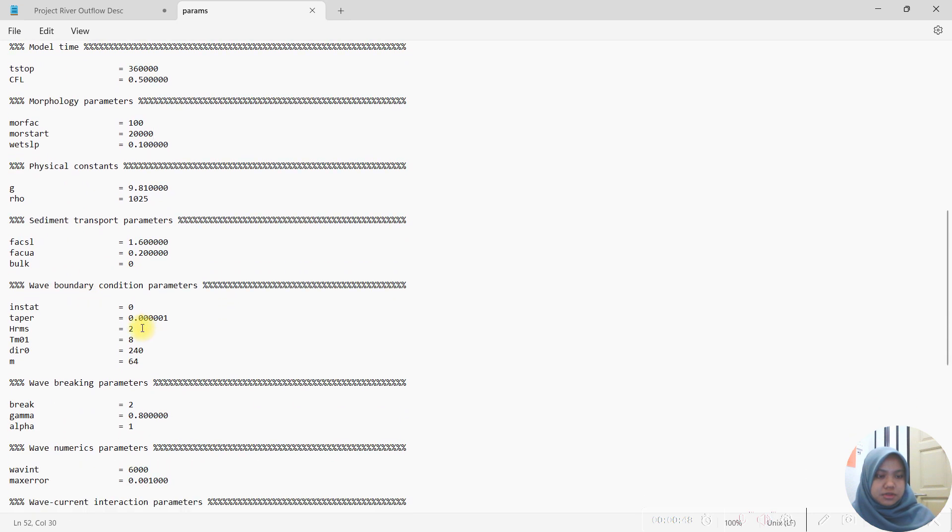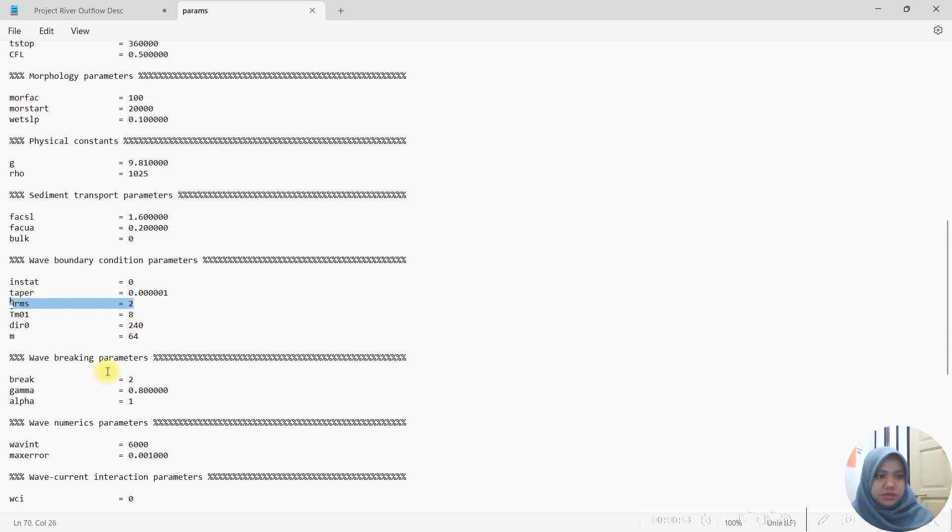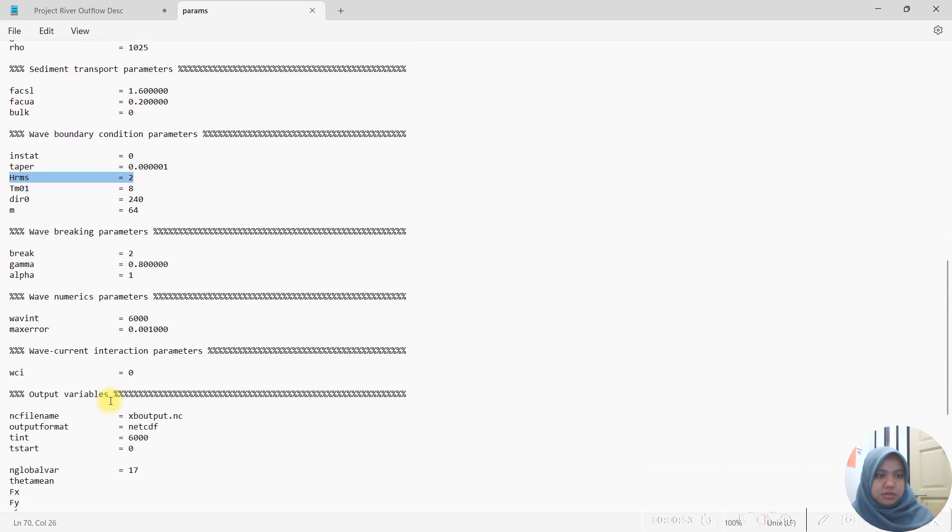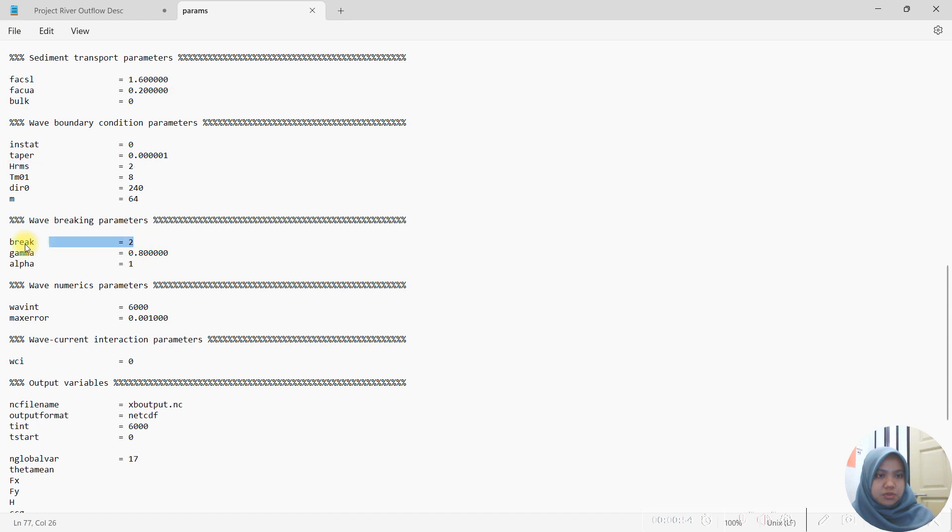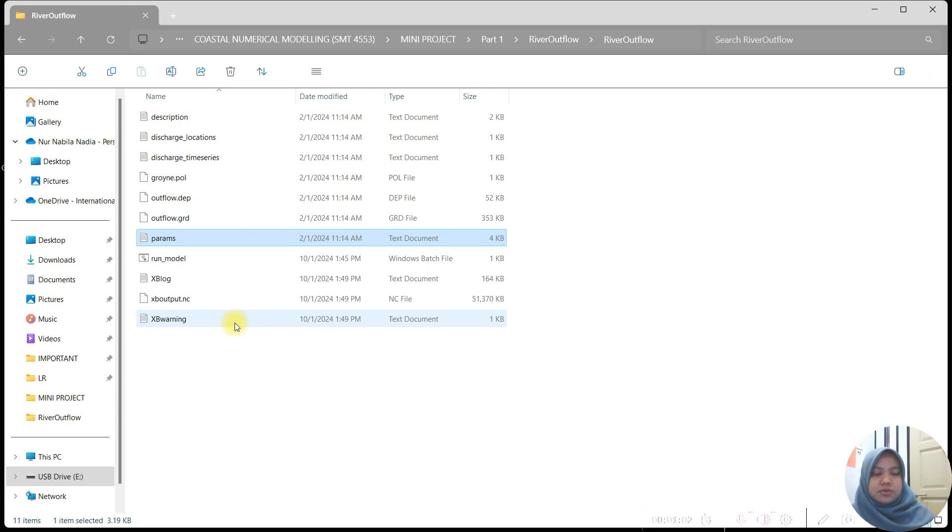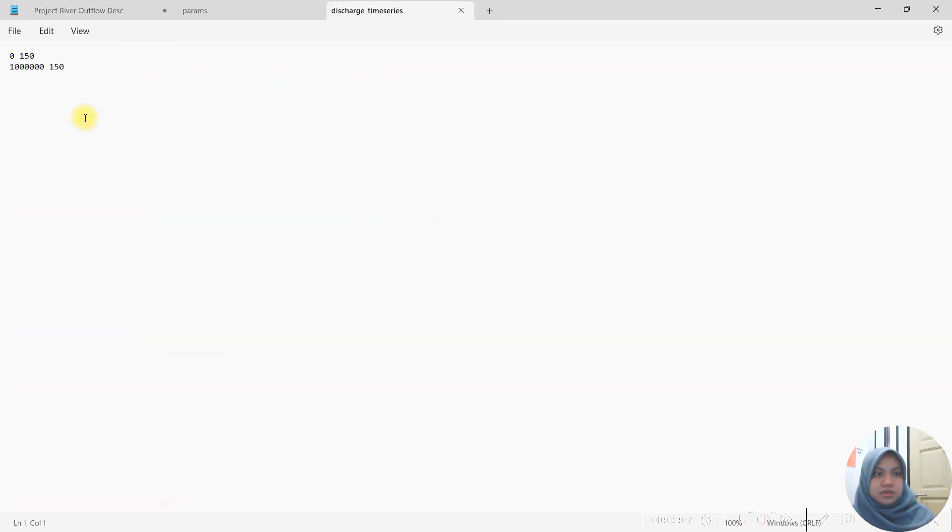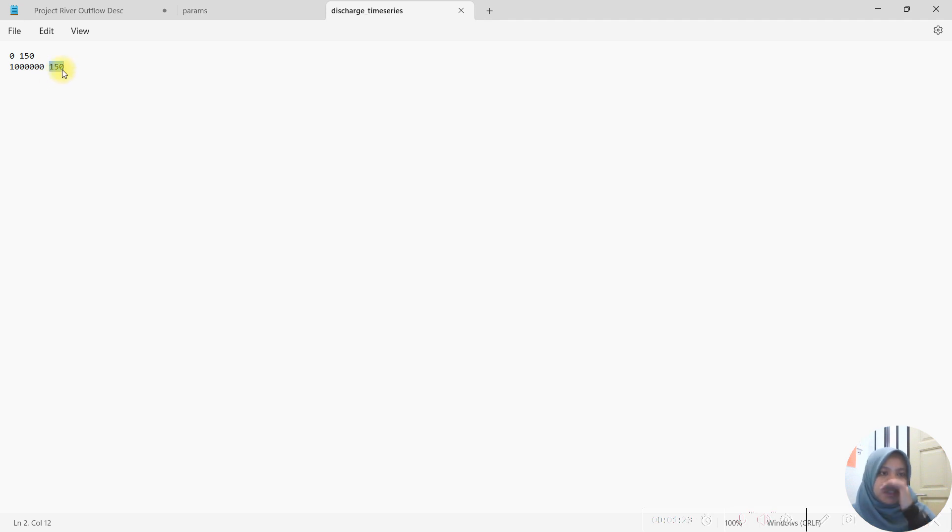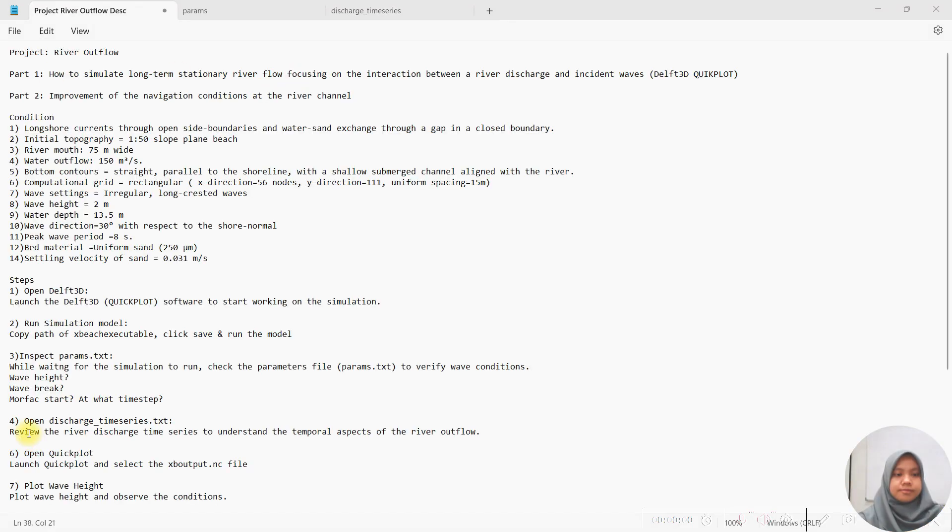The wave height is 2 meters and the wave break is 2, which means that this model will use wave distribution model. For the river discharge value, you can see here during T1 which is 0 and T2 1 million seconds, the river discharge value is 150 cubic meters per second.